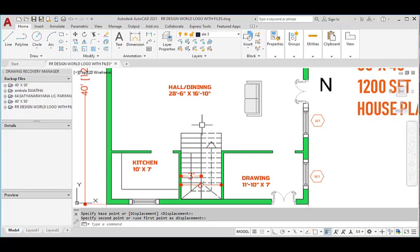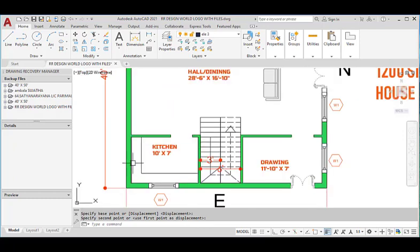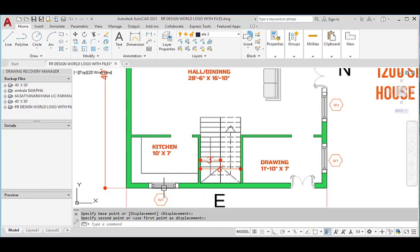We provided a kitchen at the southeast corner with the dimensions of 10 feet in the horizontal and 7 feet in the vertical direction. We provided one window in the east wall in the kitchen for ventilation purposes.